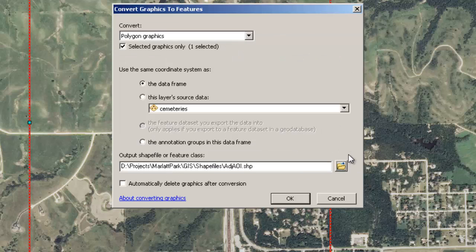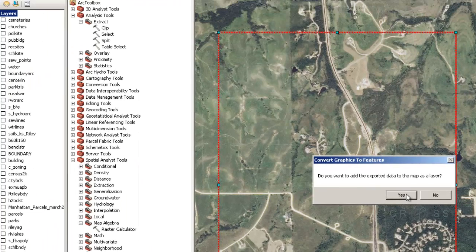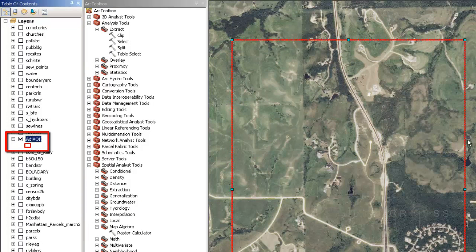I'm going to go ahead and click Save. I do not want it to automatically delete the graphic after conversion, because I'm going to need that graphic to clip my rasters. Right now I'm just making the polygon shapefile to clip my other shapefiles. I'm going to go ahead and click OK and let that geoprocess — it's pretty fast. It's asking me do you want to add the exported data to the map layer? I'm going to go ahead and click Yes. It creates it right on top of this one with the same symbology, so you can't really tell if it's there or not, but it is there because we see it here in our data frame.